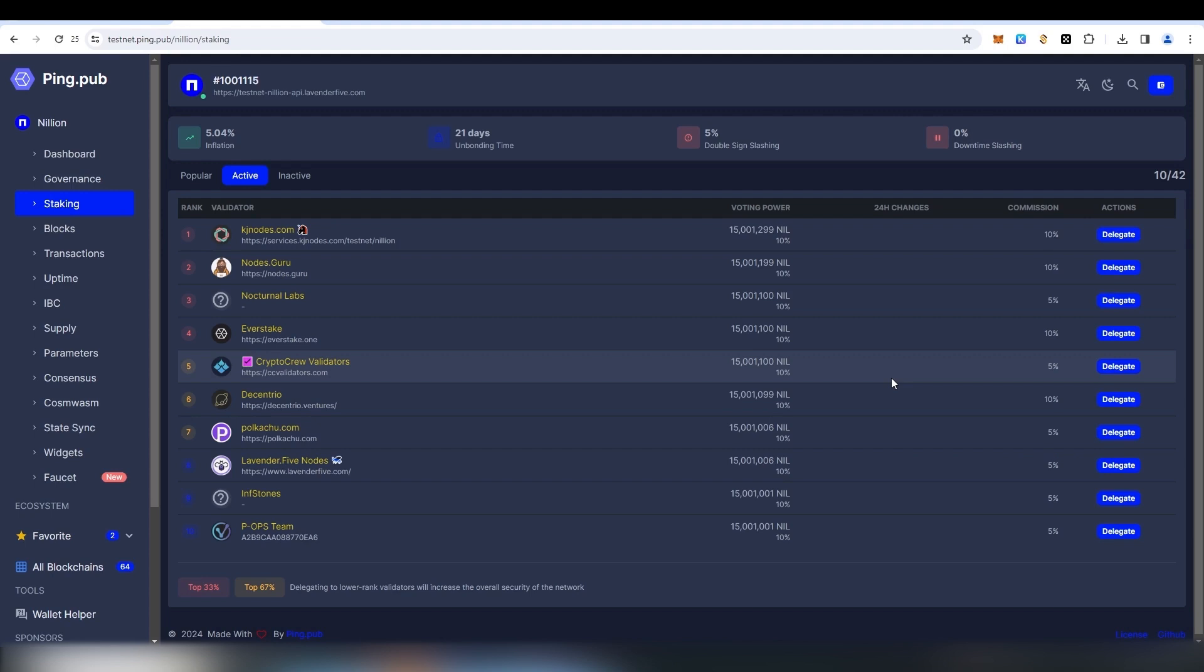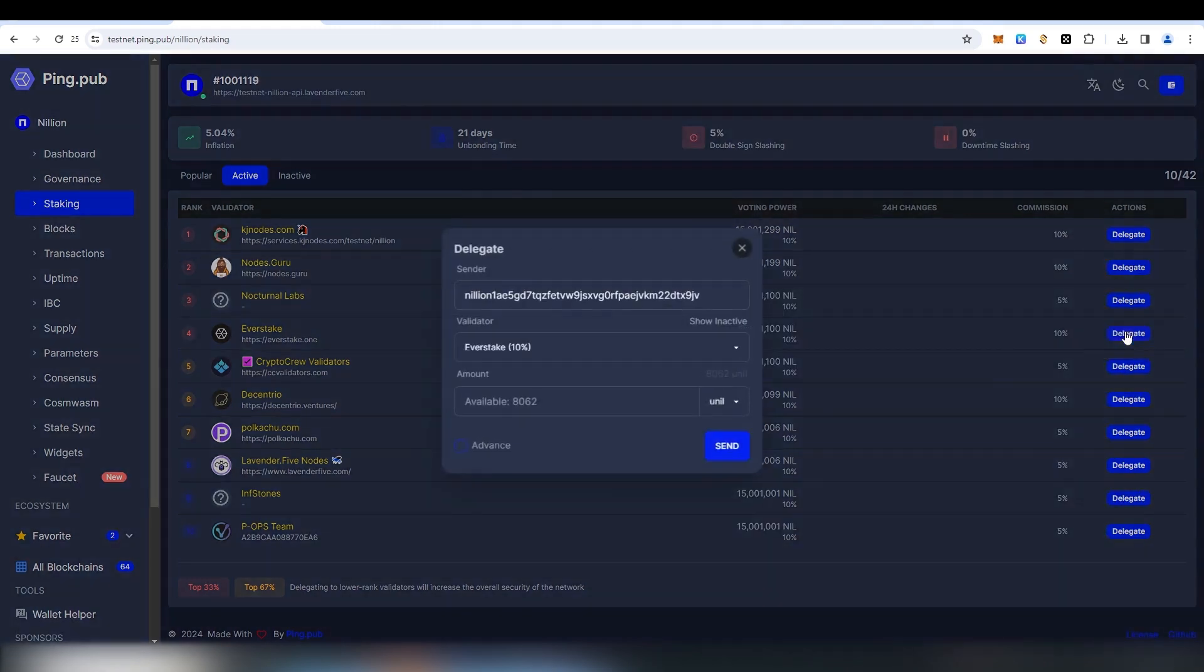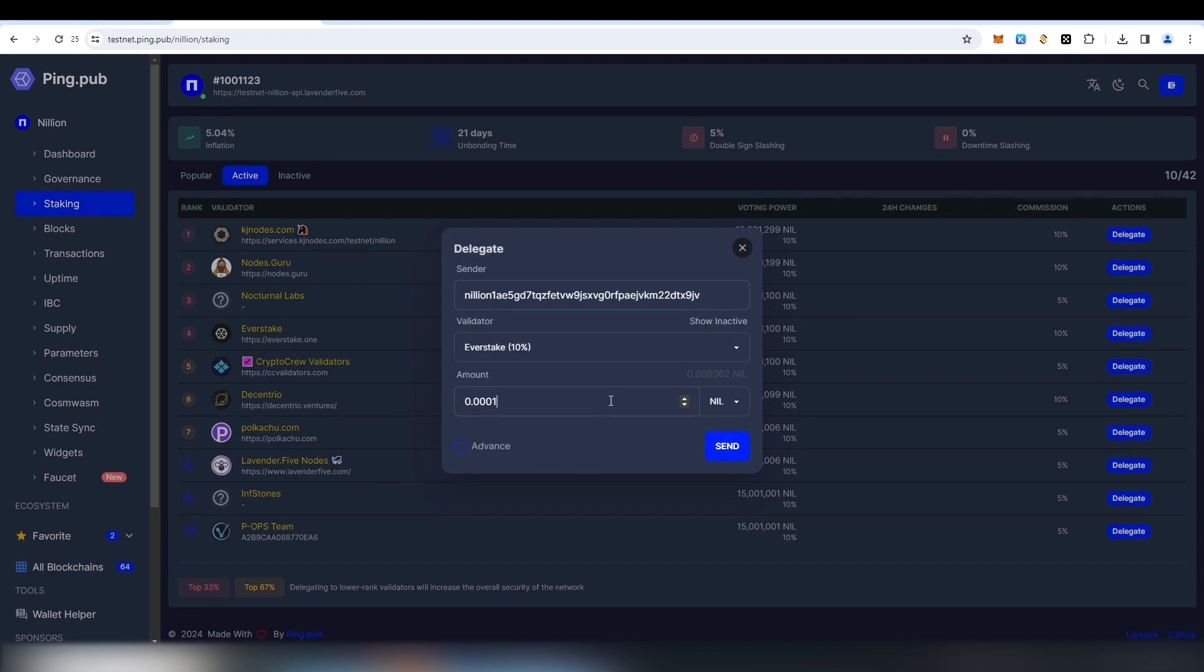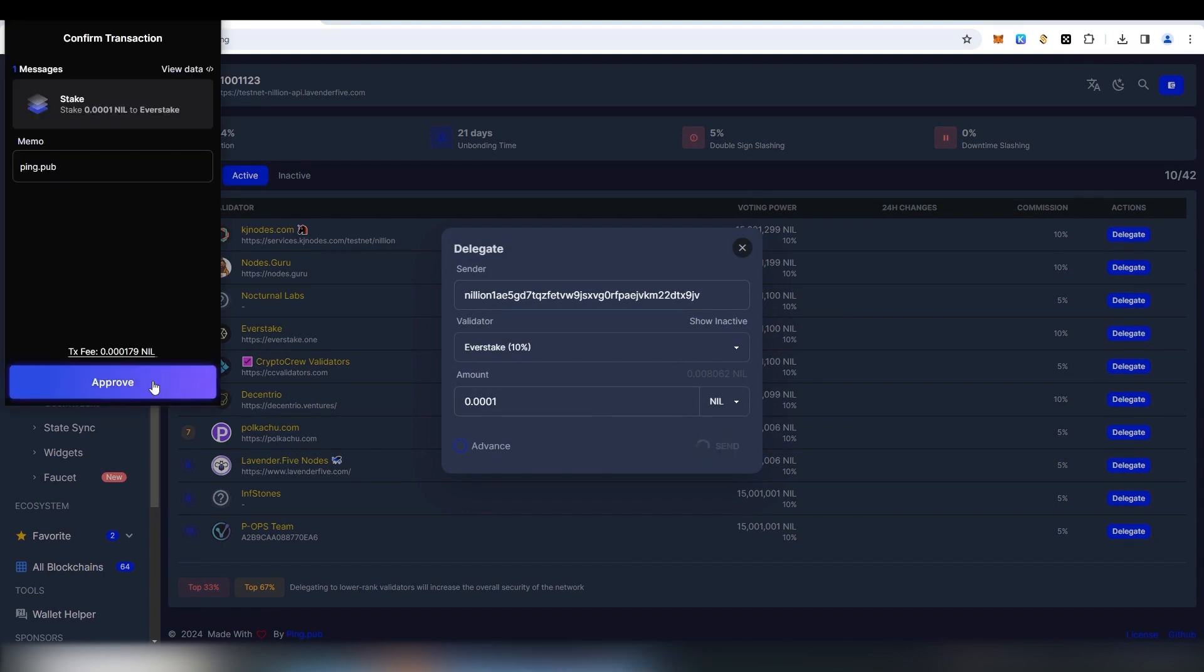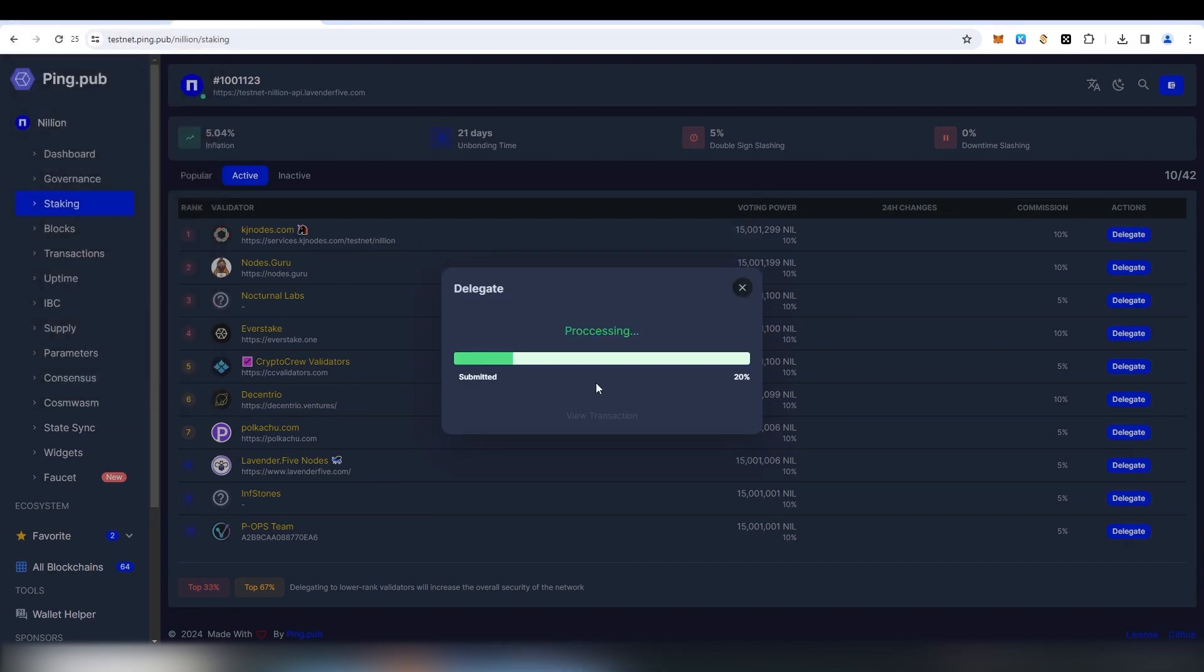Choose one of the provided Explorers. Connect your wallet to the Explorer and click Delegate. Choose any validator from the list, enter the amount of tokens and press Send. Then approve the transaction in your Kepler wallet.